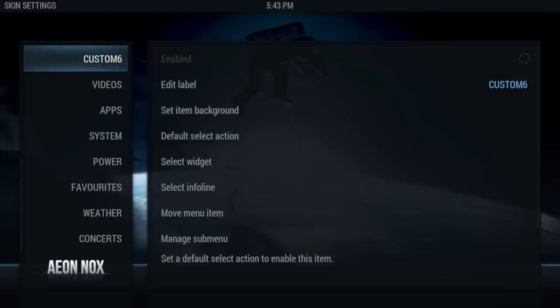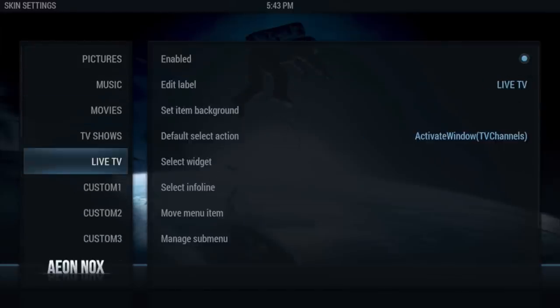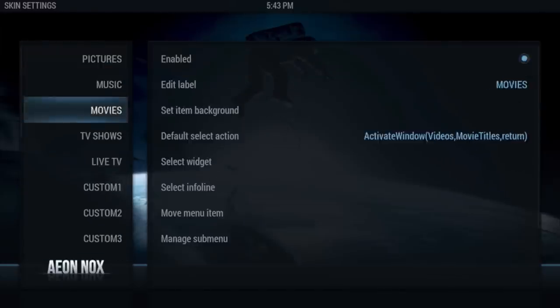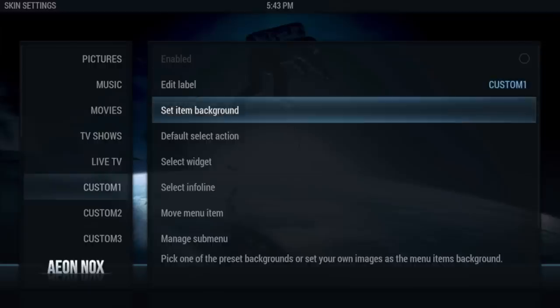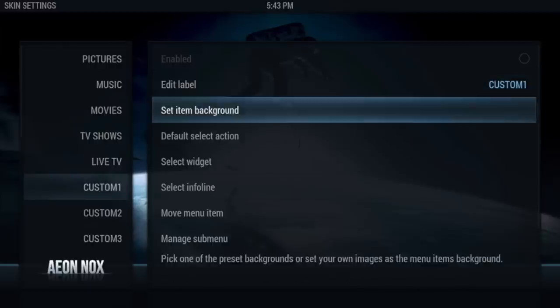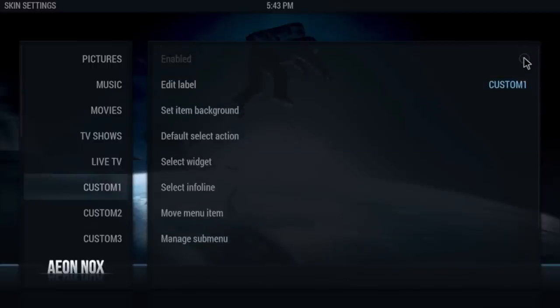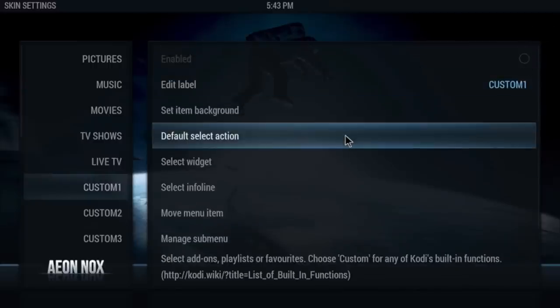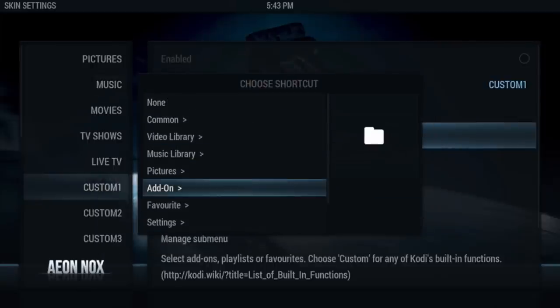We're going to go to Setup Aeoinox Main Menu and add a custom menu just to show you how to do it. Go to Custom Menu, Custom One. Before you name it — the reason I don't want you to name it right now is because it'll change. To actually enable it, you need to pick a default select action first.